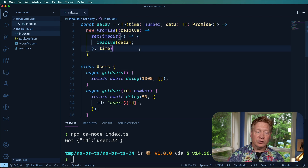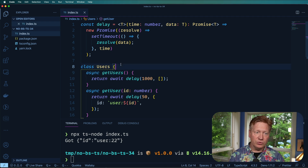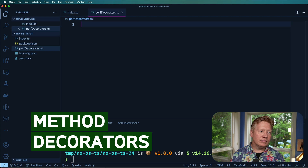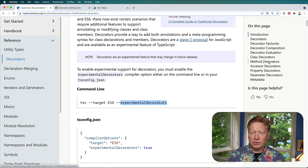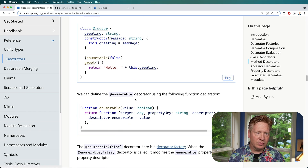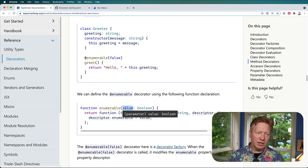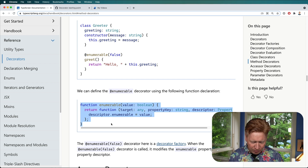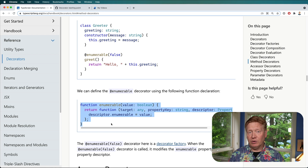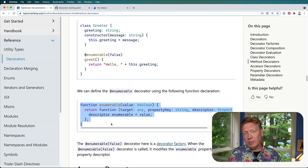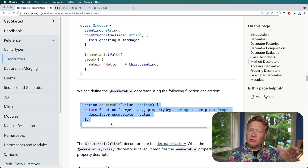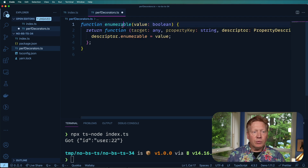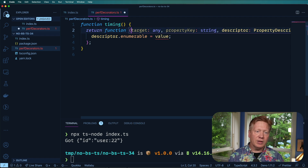Now we want to create decorators for performance metrics on getUser and getUsers. Let's create a new file called perf-decorators.ts. Looking at the TypeScript documentation for method decorators, there's an example called 'enumerable' which takes a value and returns a function. In our case, we'll wrap that function: start a timer before the method runs, run the method, stop the timer, and compute the delta.